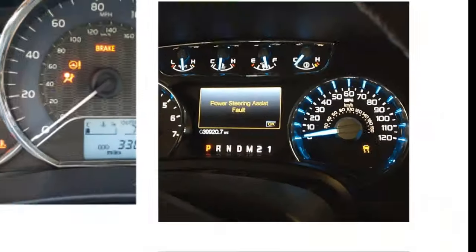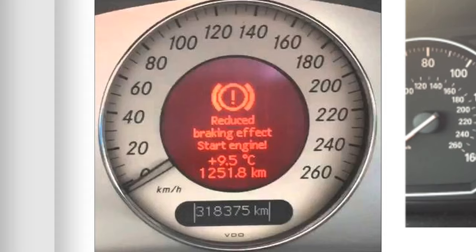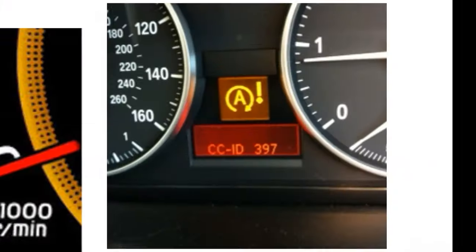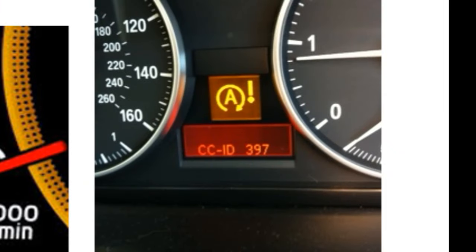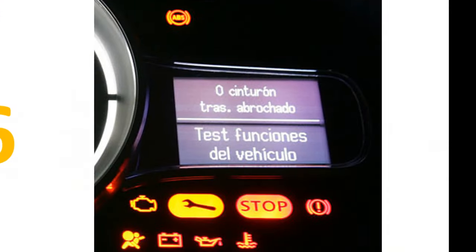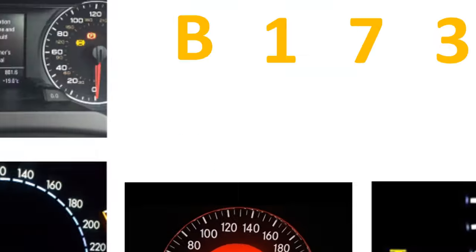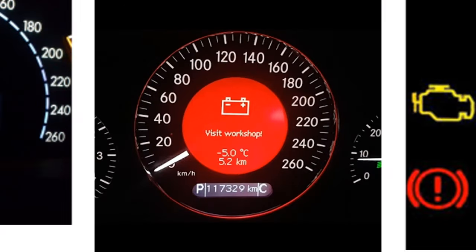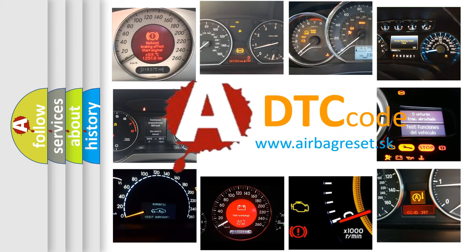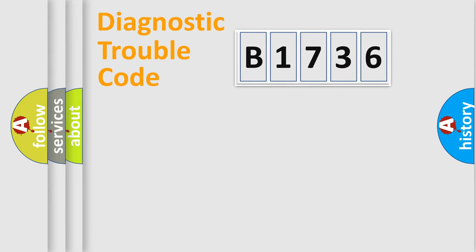Welcome to this video. Are you interested in why your vehicle diagnosis displays B1736? How is the error code interpreted by the vehicle? What does B1736 mean? Or how to correct this fault? Today we will find answers to these questions together.